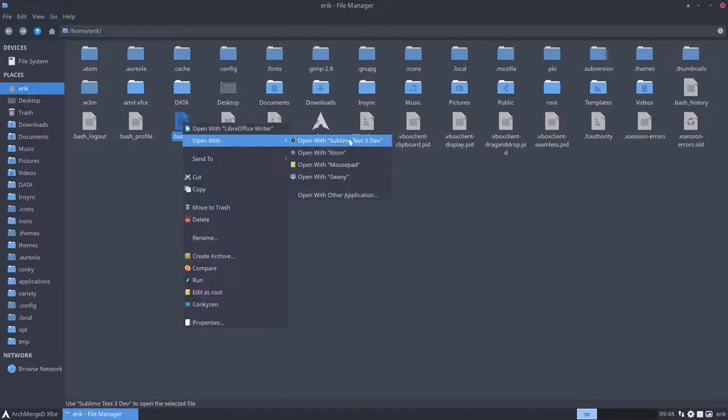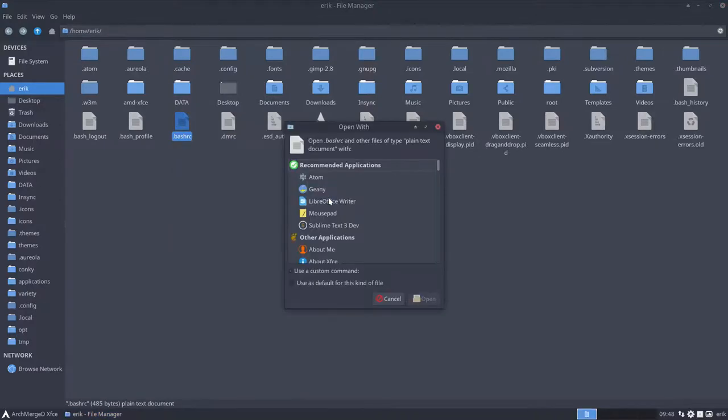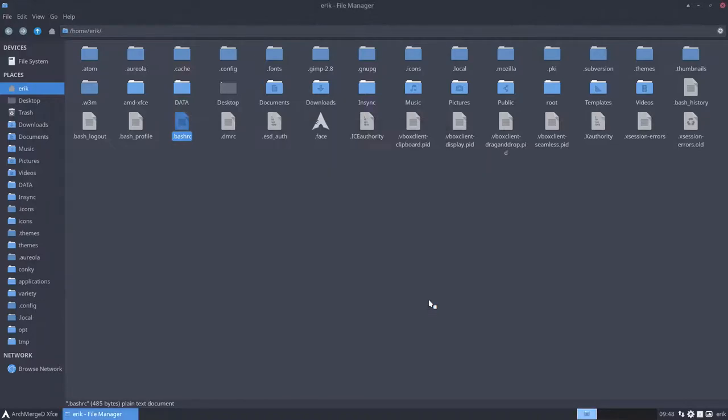Open it for instance with Sublime Text. If you want to open it always with Sublime Text, you better do this one. Use as default for this kind of file.